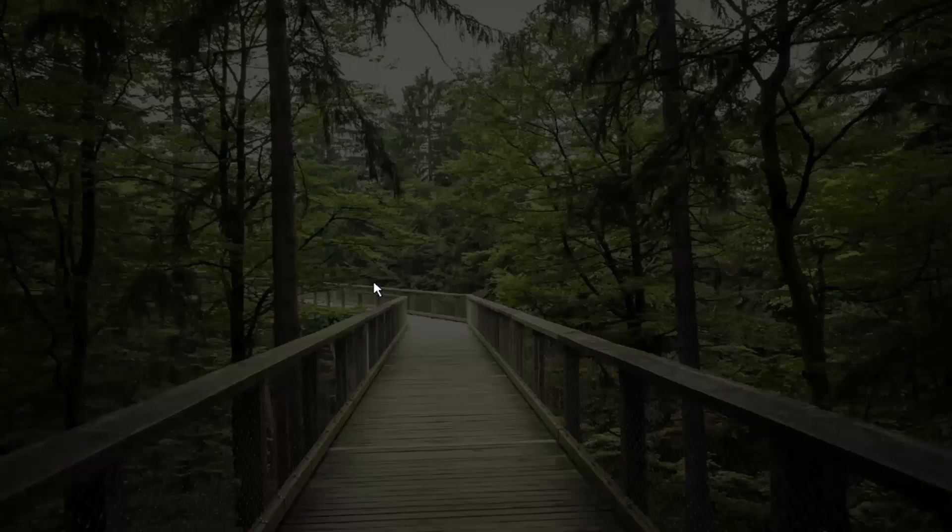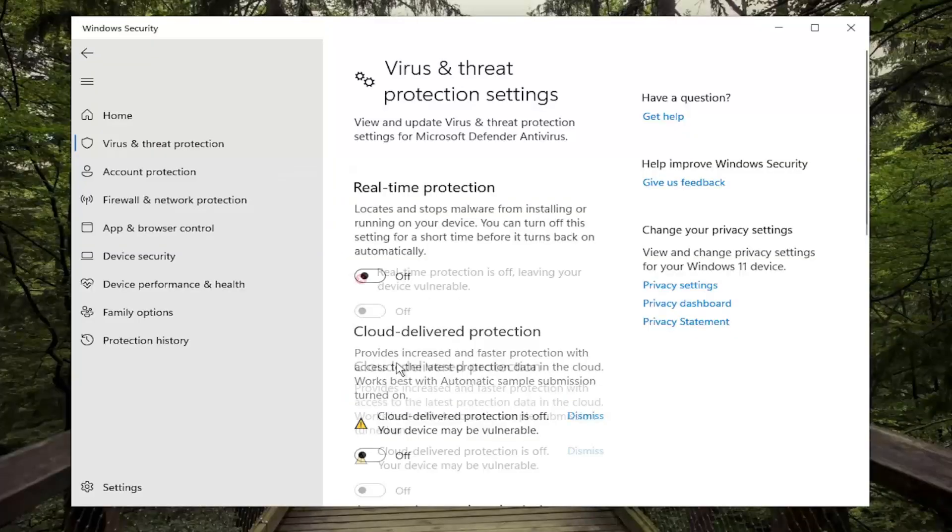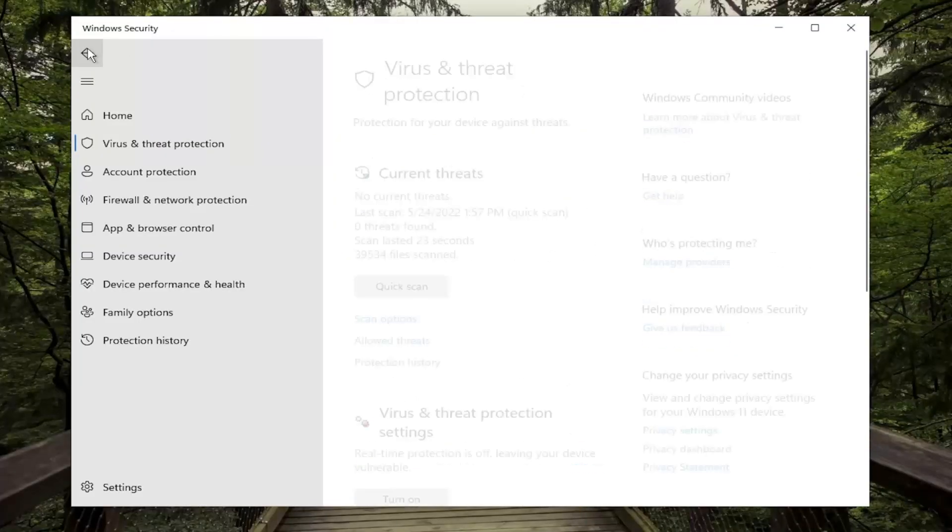Then just toggle the Real-time Protection off, and select Yes if you receive a User Account Control prompt.